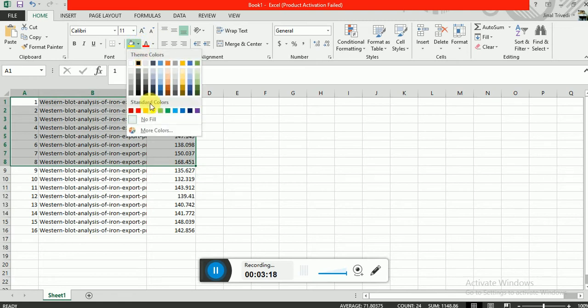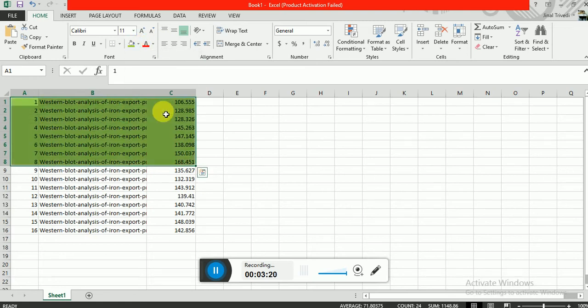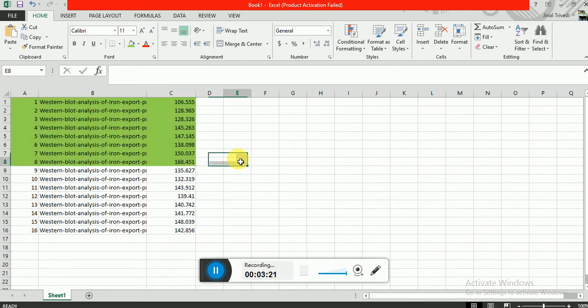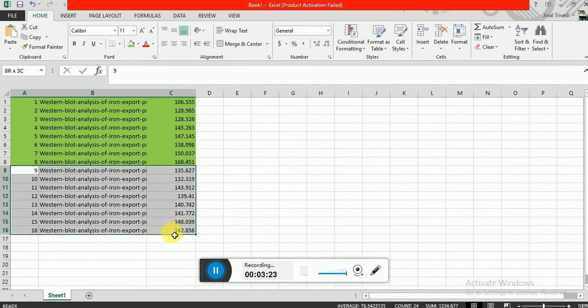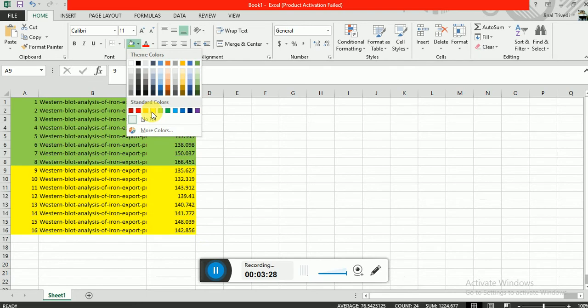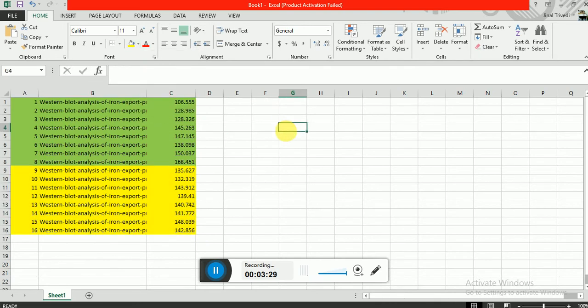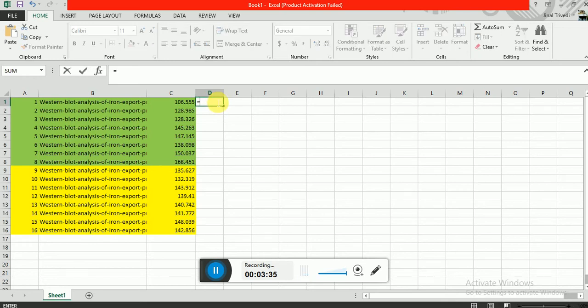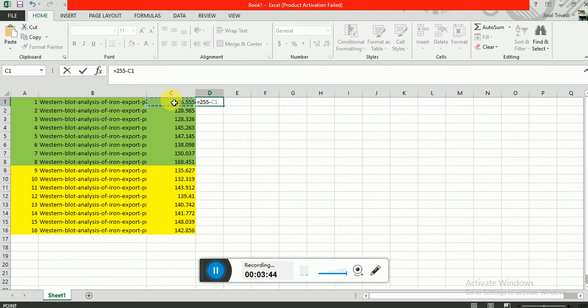Now first do normalization. For that we have to just minus your median value with background value which is called 255. It is the data intensity of white background, so you have to minus this.